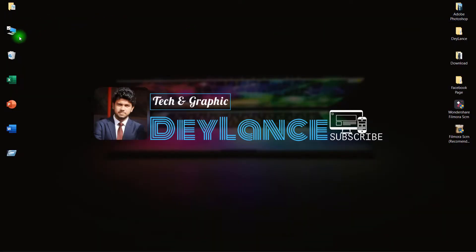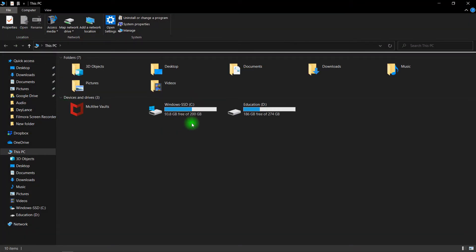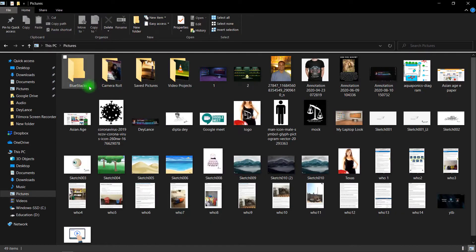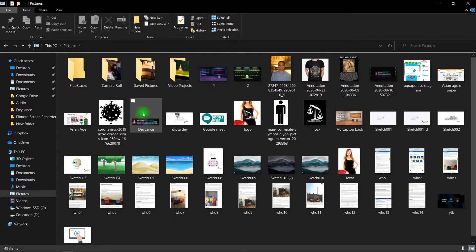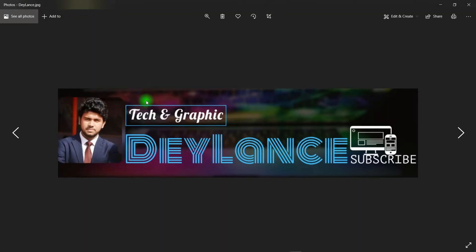Let's see. This PC, Pictures. Here it is, Delens. This is the screenshot.